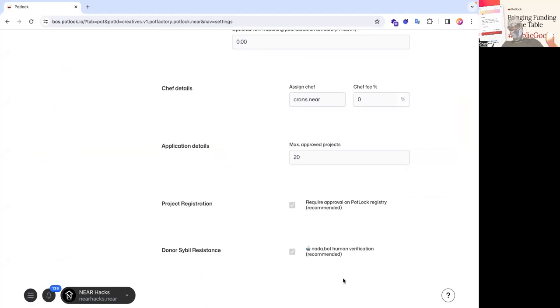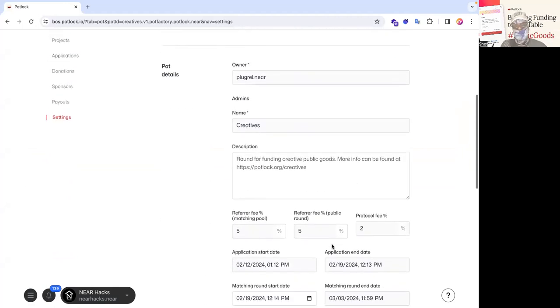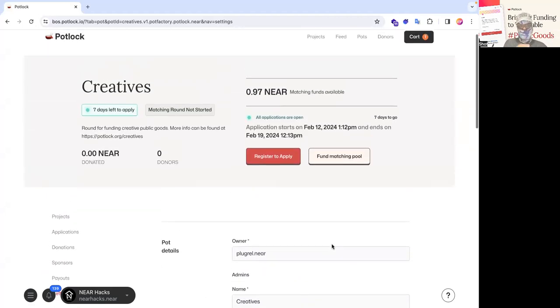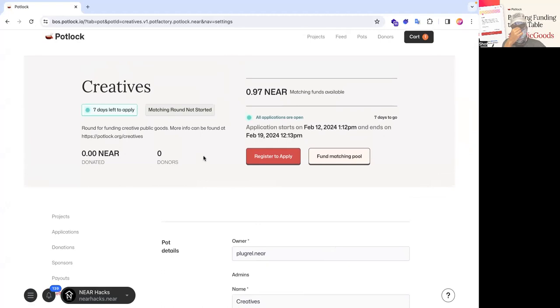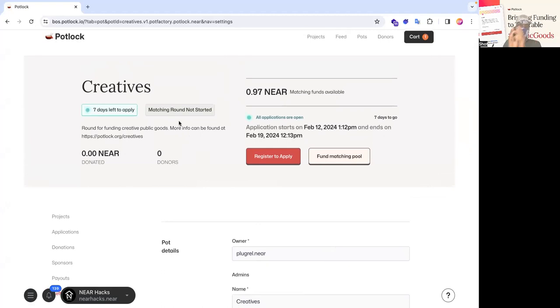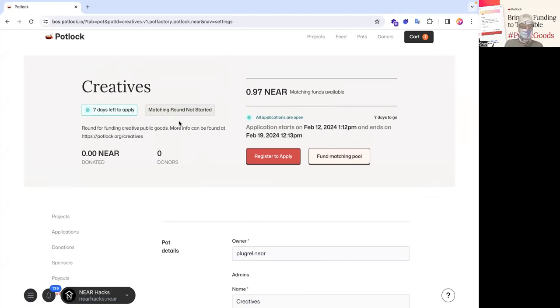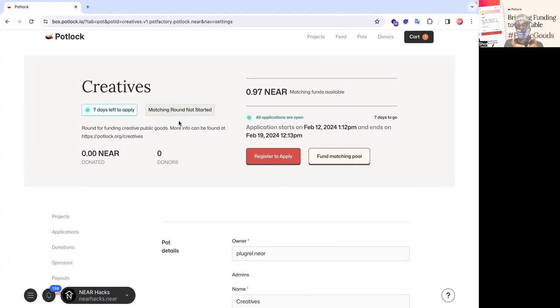And then when the matching round is open it actually requires that you be not about human verified. You know the matching round has not started because these can overlap in terms of applications and matching rounds. And it says seven days left to apply. And it says all applications are open. And so since the account that is logged in right now, near hacks.near, is not on the potluck registry, you can see it says register to apply.